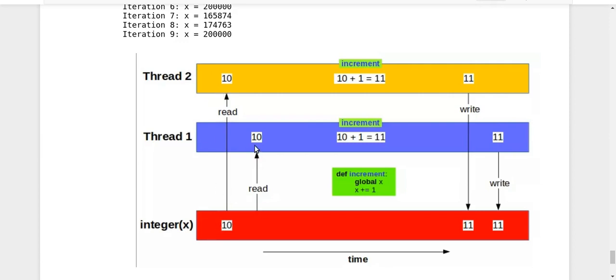Thread two reads it as 10. Thread one also reads it as 10. And now both are going to increment it by one. So thread two will increment it to 11. And thread one also increment it as 11.